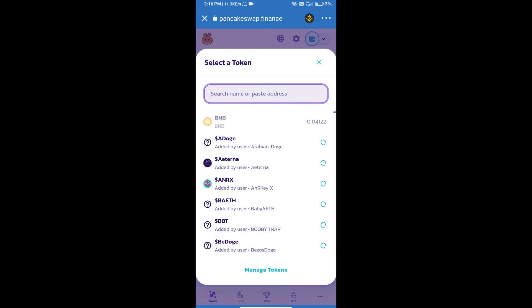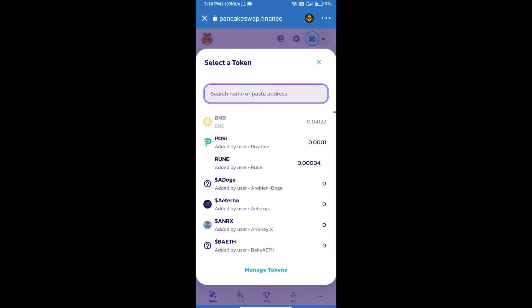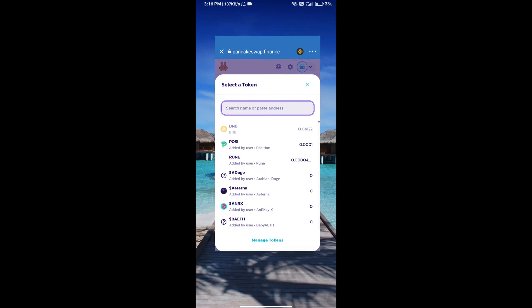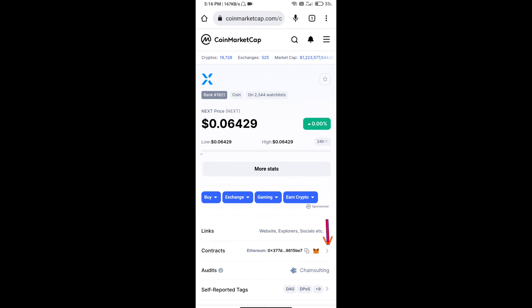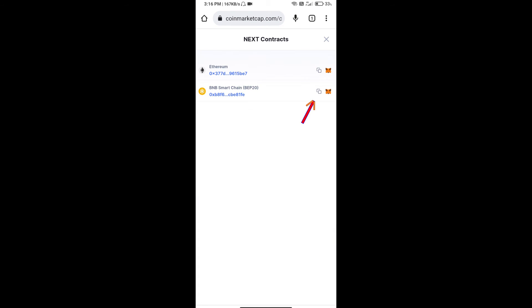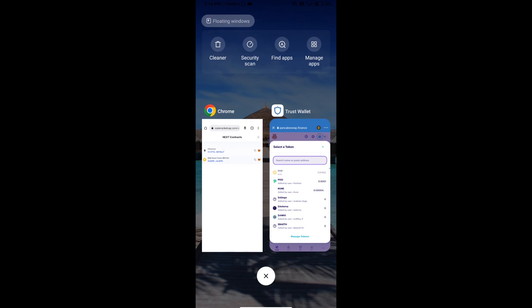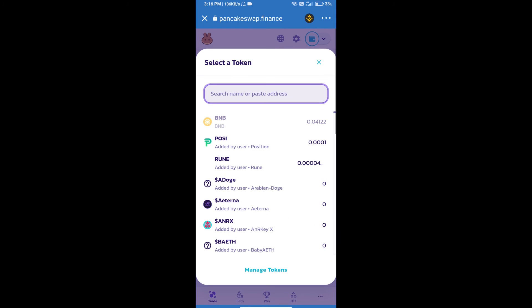After that, click on Cake. Here we will enter NEXT token smart address and we will open NEXT token on CoinMarketCap. Here we will copy this address and paste here.